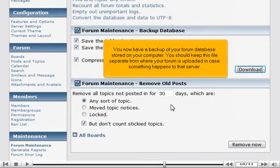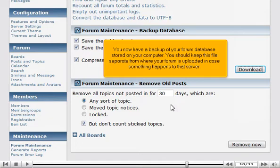You now have a backup of your forum database stored on your computer. You should keep this file separate from where your forum is uploaded in case something happens to that server.